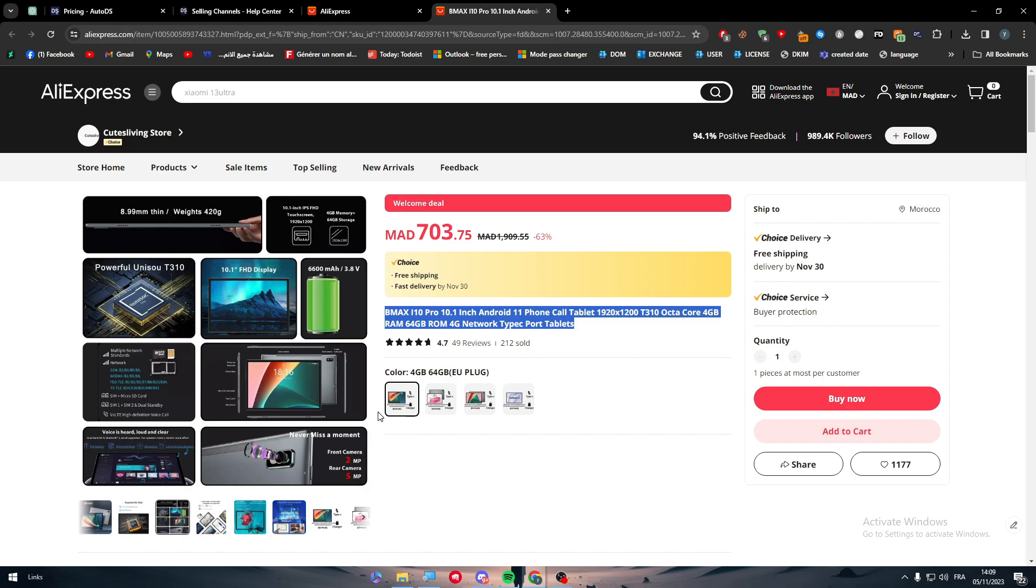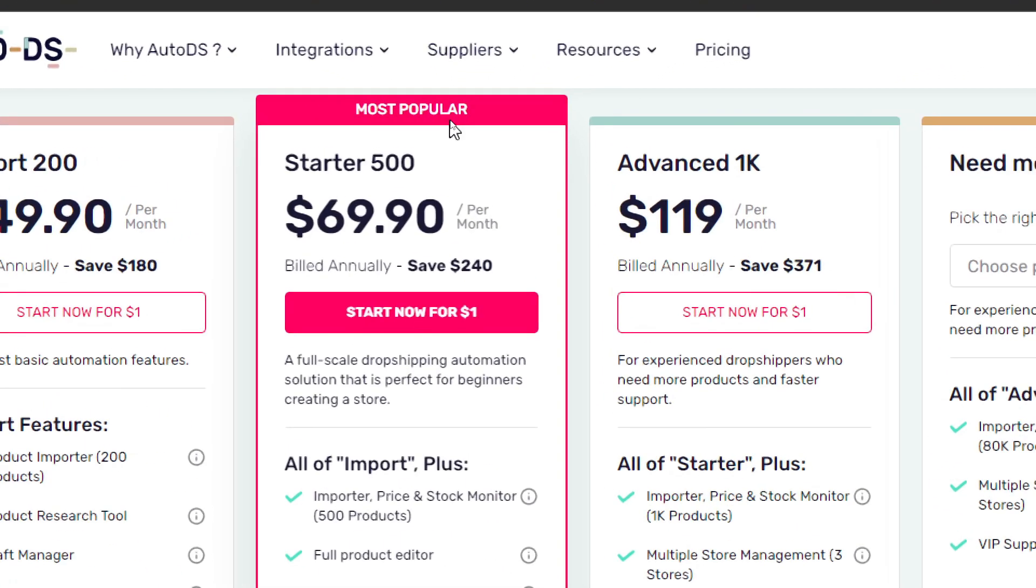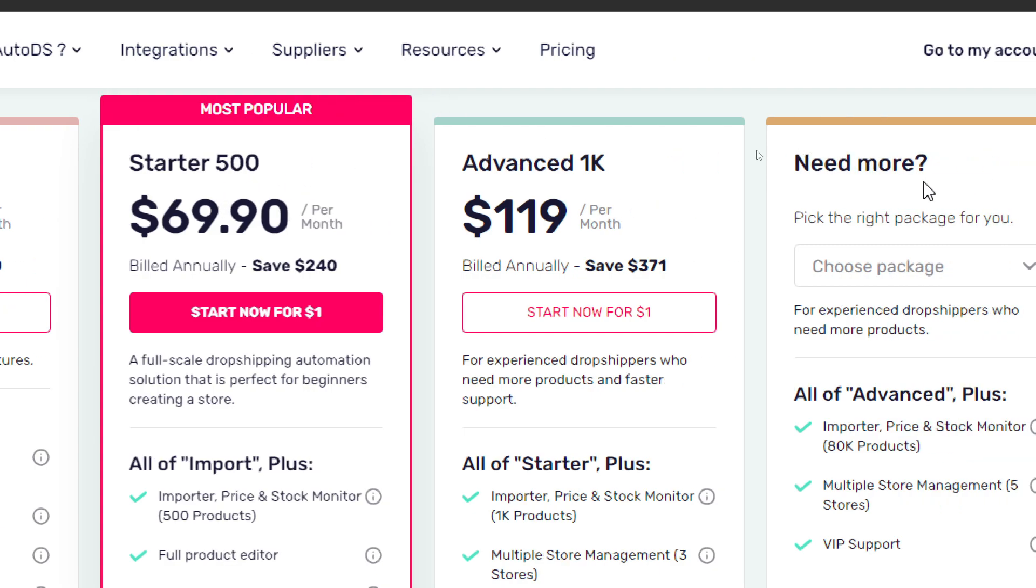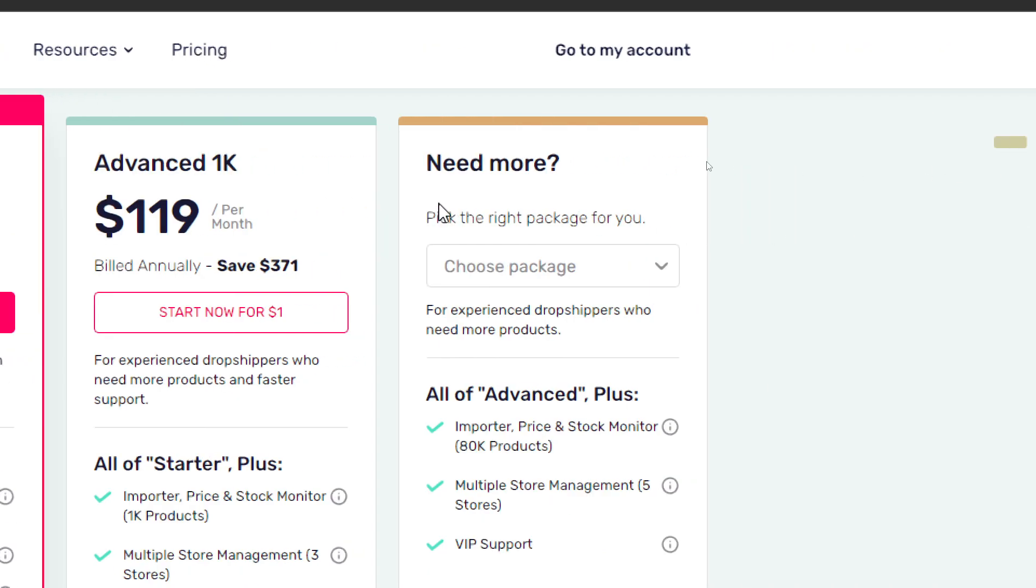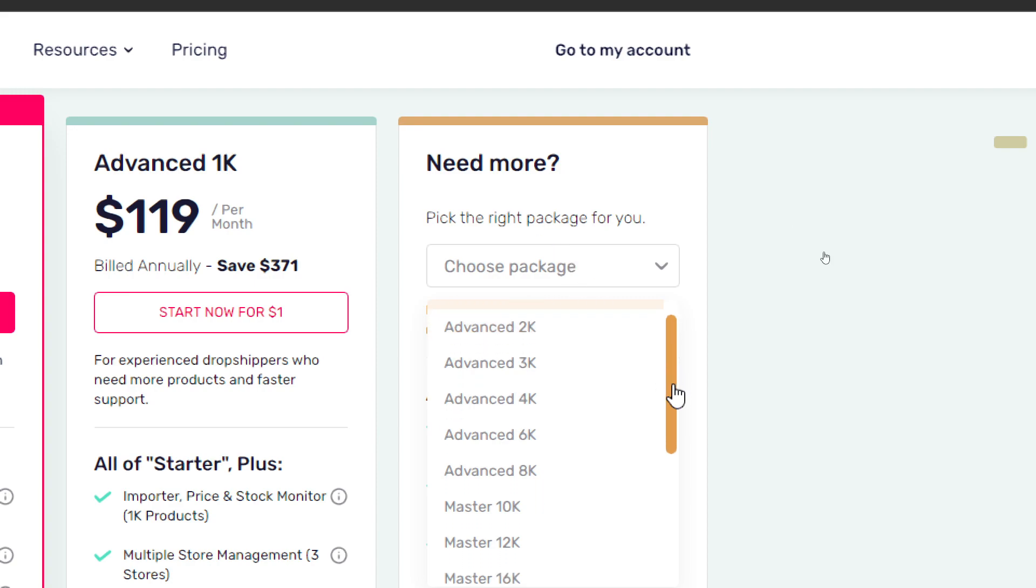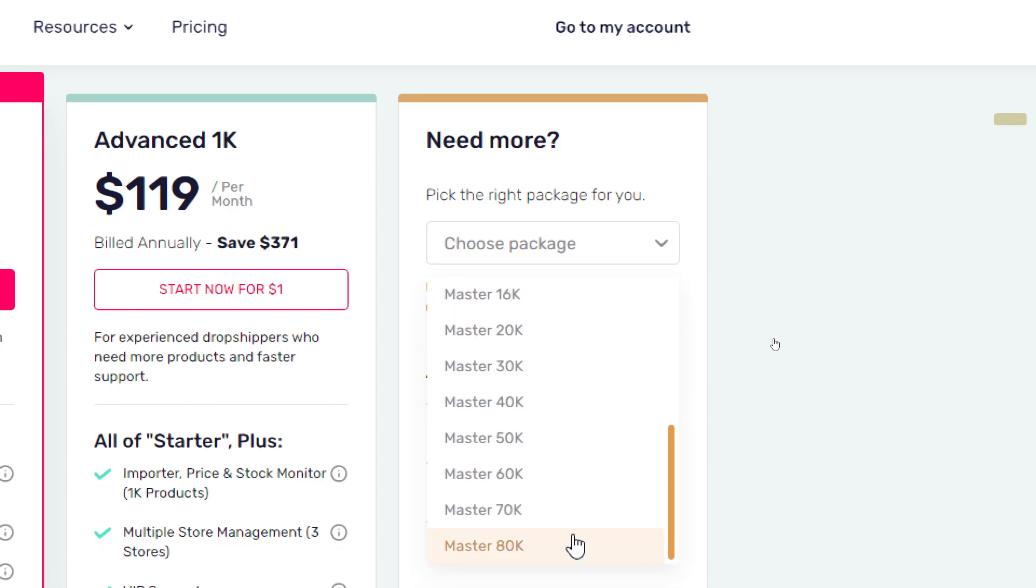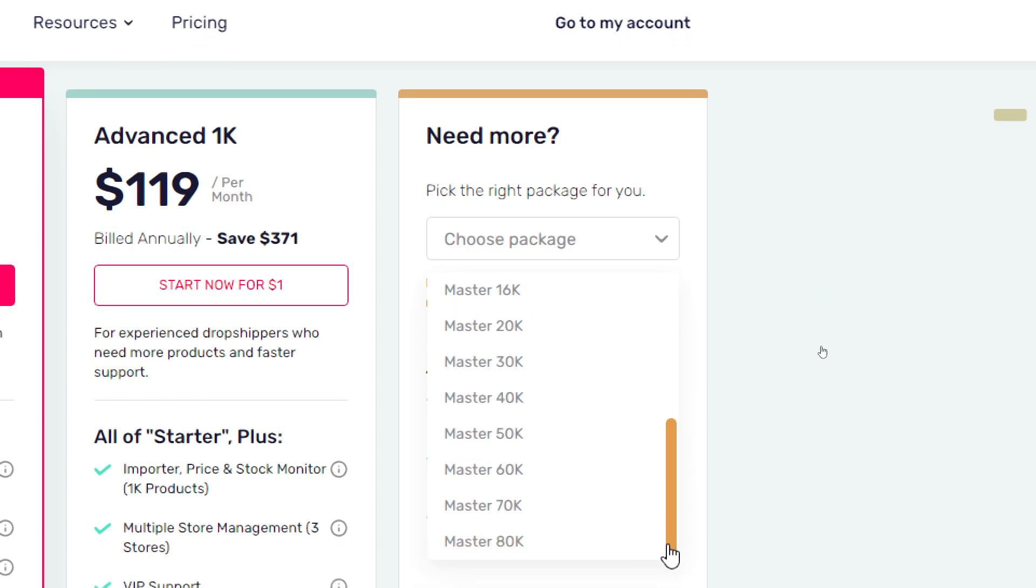Now this is just for the Import 200. There are of course more features that will come with the others, but the most key features: the Starter 500 will be able to import the price and stock monitor of 500 products. The same goes for Advanced 1K - you will be able to go up to 1K products. And if you have a big project or a big company, then you can go for more than that. It can go up to, I think, 100K.